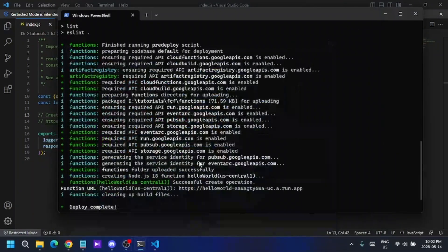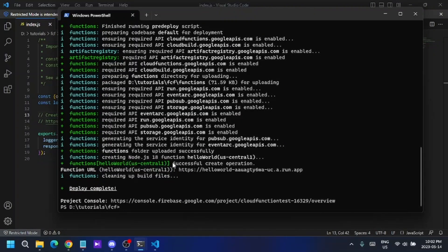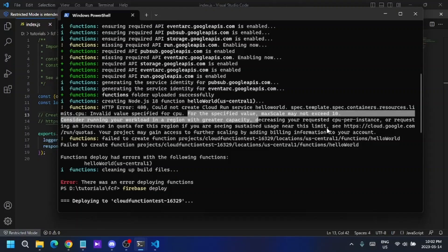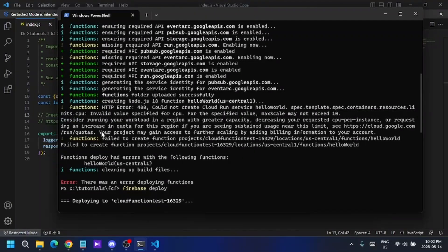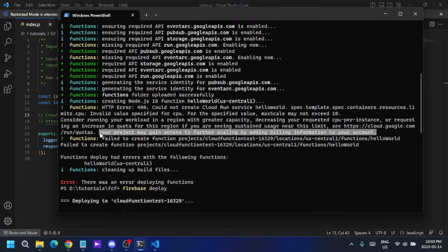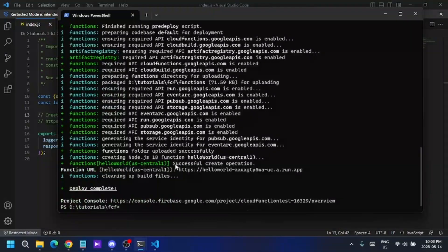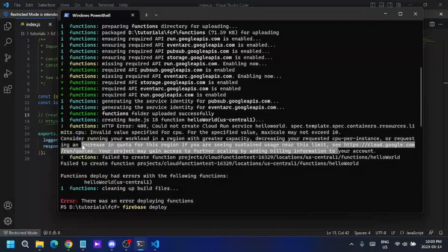My Cloud Function is now successfully deployed to the server. Earlier I also got another error saying 'invalid value specification for CPU,' which was caused by having the wrong billing account linked to my project. I had to change the billing account to make it work. If you get this error, leave a comment and I'll guide you through fixing it.